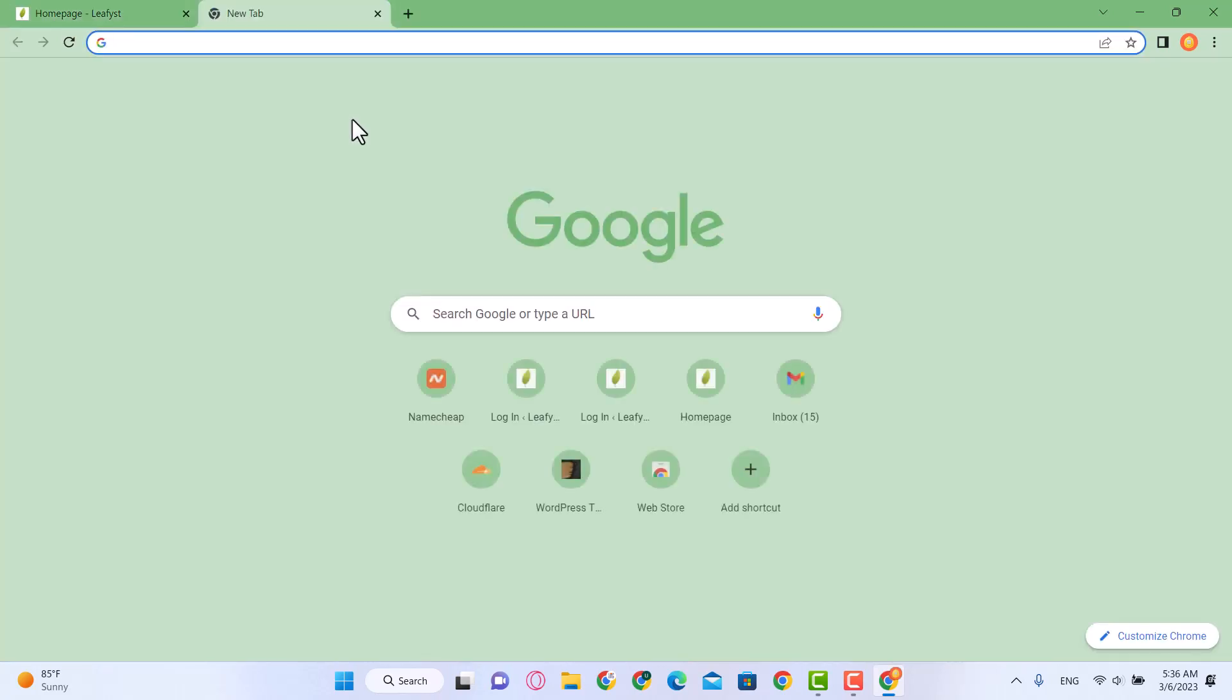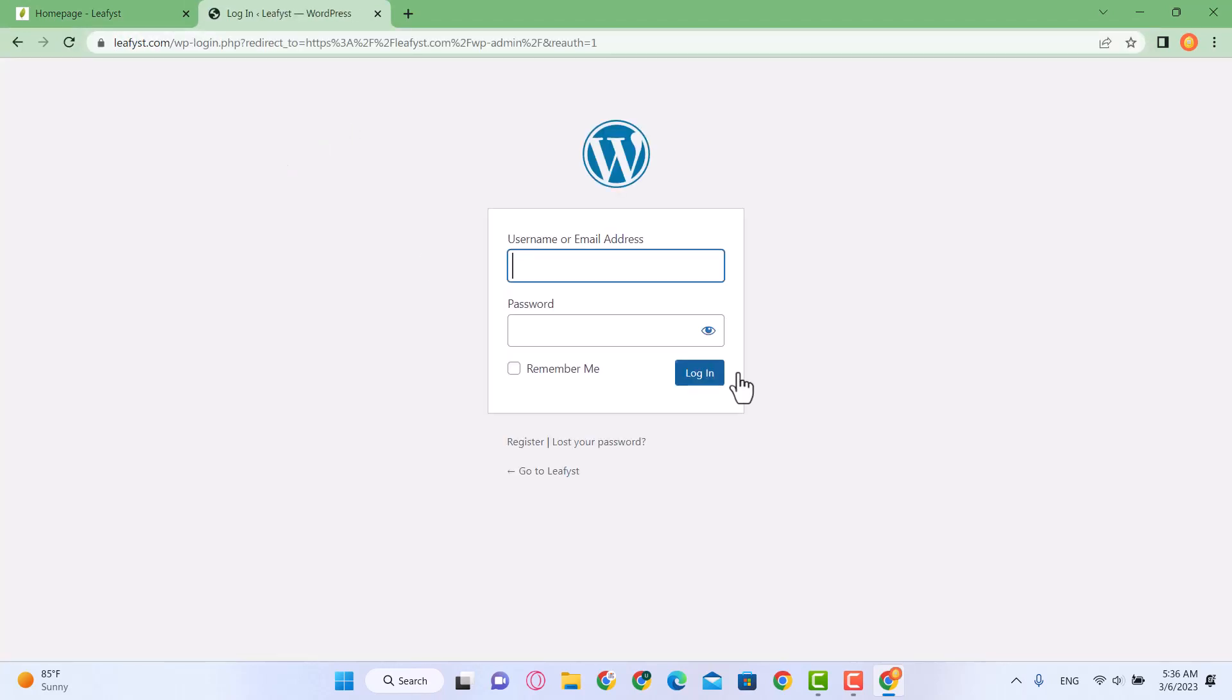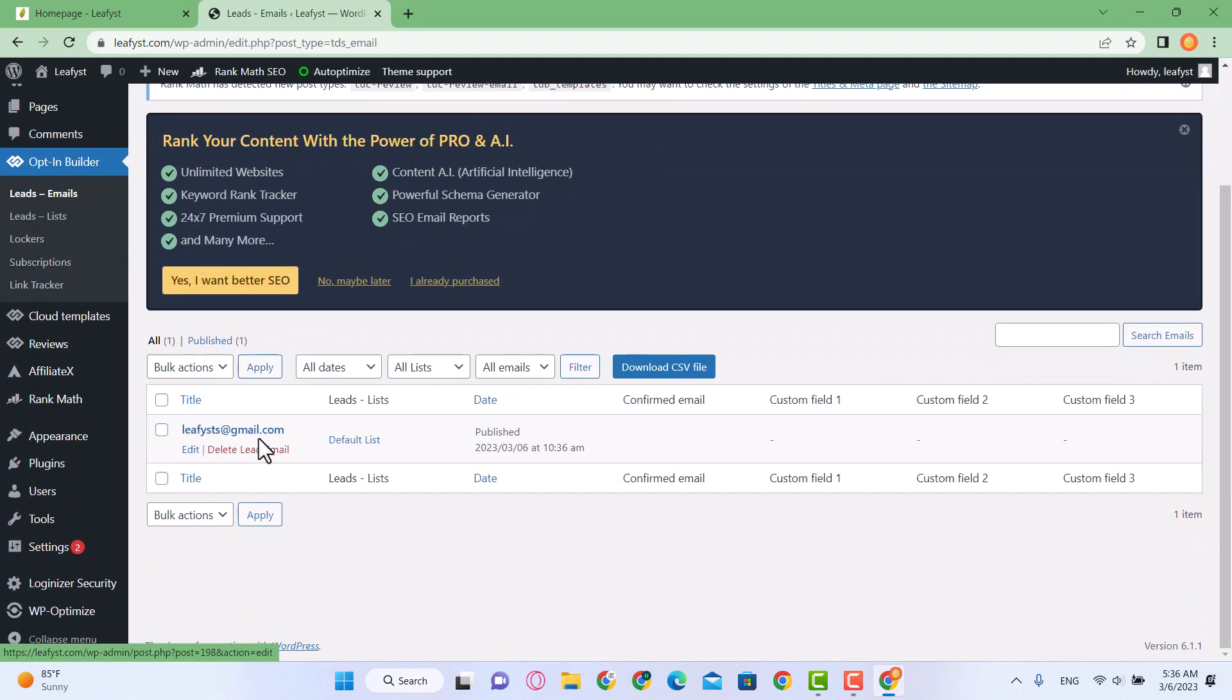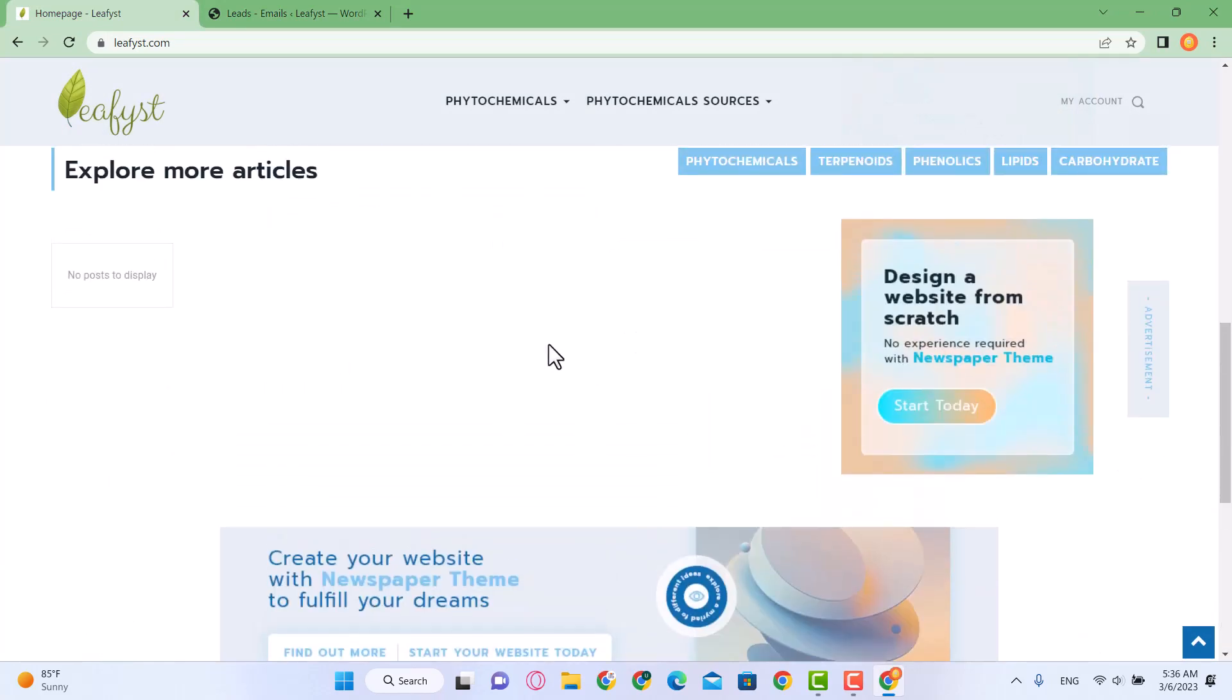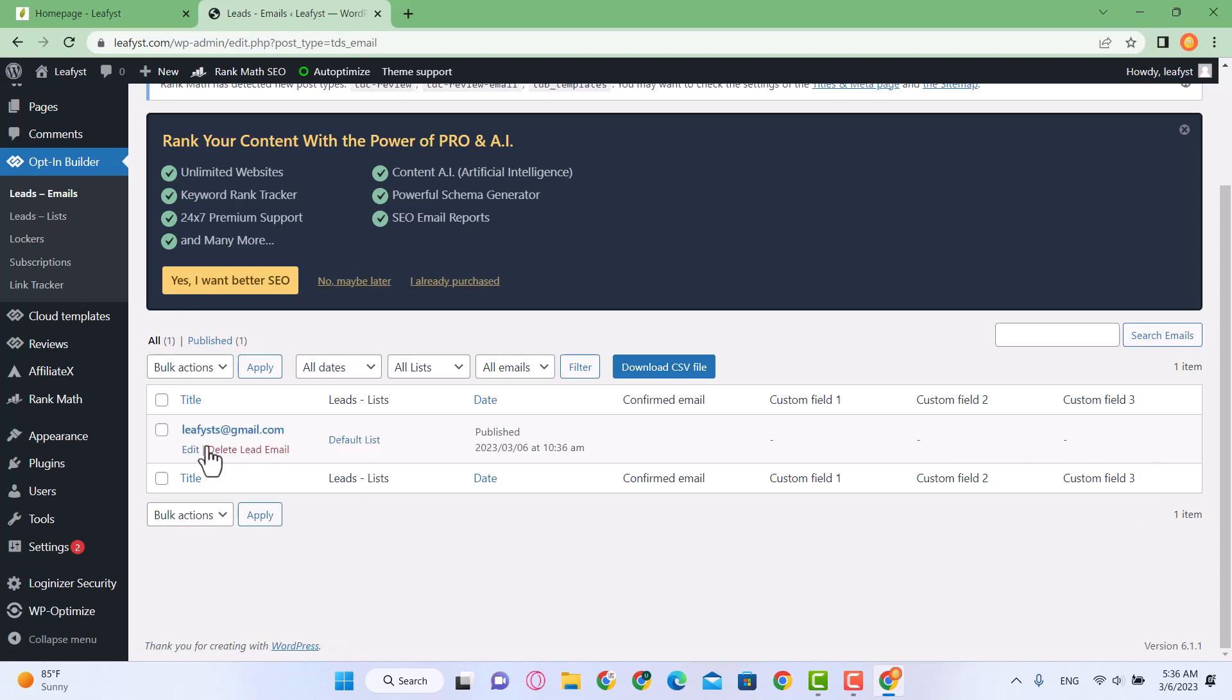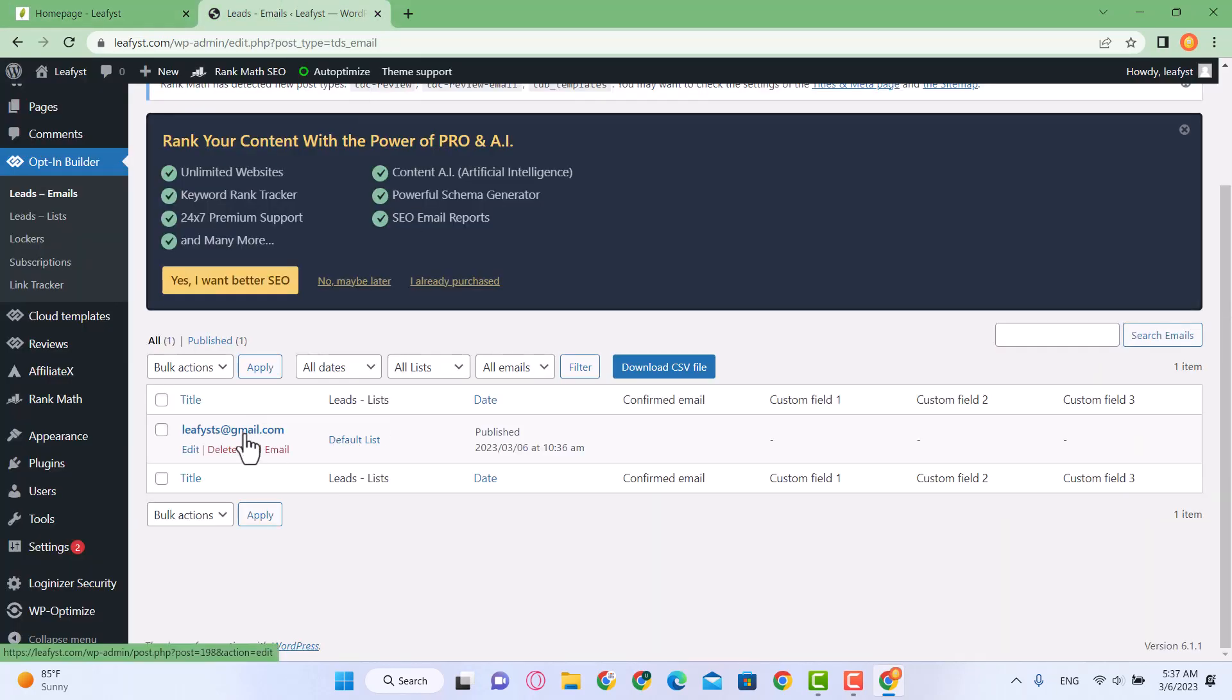Here in Opt-in Builder you'll see a new email which was just added. Whenever a visitor visits your website they get a pop-up, and if they want to subscribe to your weekly, yearly, or monthly newsletter subscription, those emails will appear over here. You can create your own email list. So how do we set it up and what is the mechanism behind this, how it appears? I'm going to explain all of it.